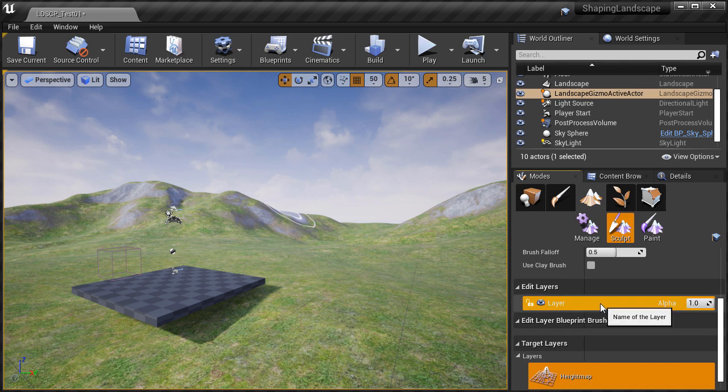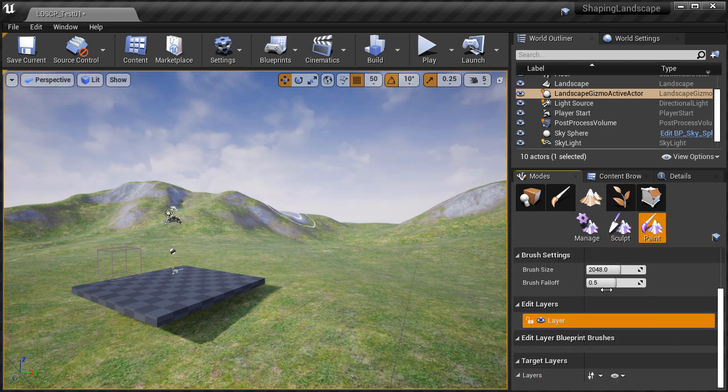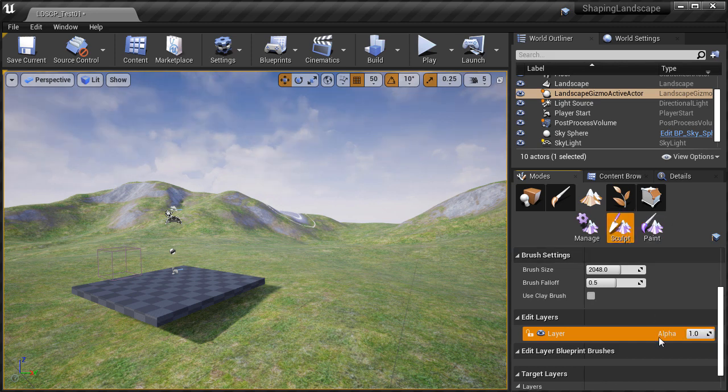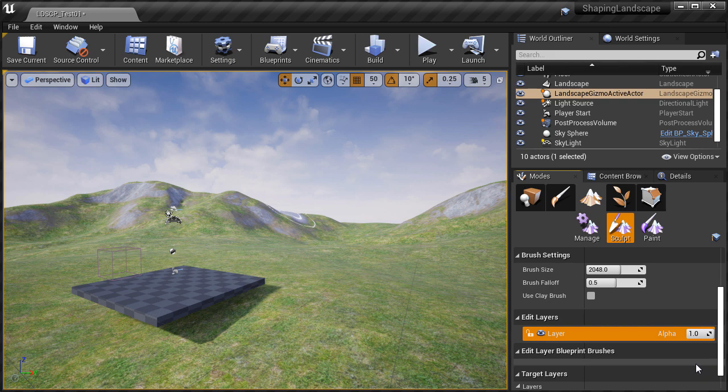Now whatever information you have on your landscape right now, this will be your base. You won't start from a flat landscape like we did when we created a new landscape, because since you already have information in it this becomes your base and it will be contained within the default first layer.